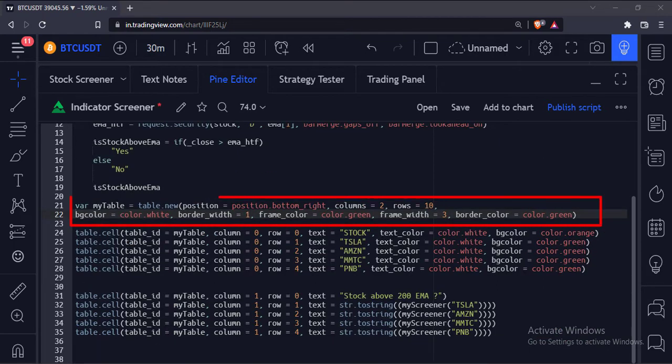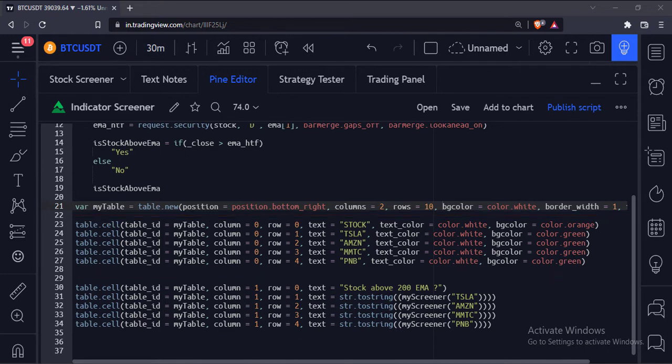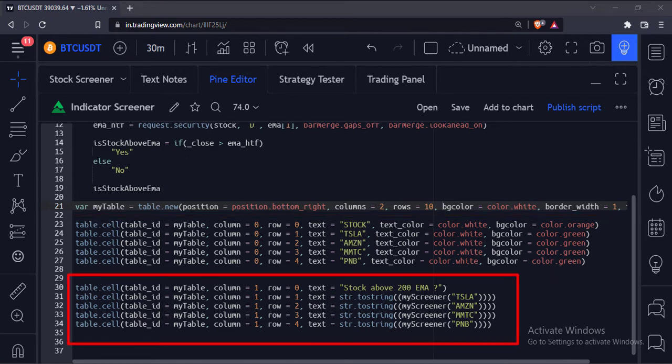Here we have created a table with two columns and several rows. In the first column we mention the stock name on which we want to implement this screener. In the second column we call my screener function in the text attribute. The function tells us if this particular stock is above its 200 exponential moving average on the daily timeframe or not.